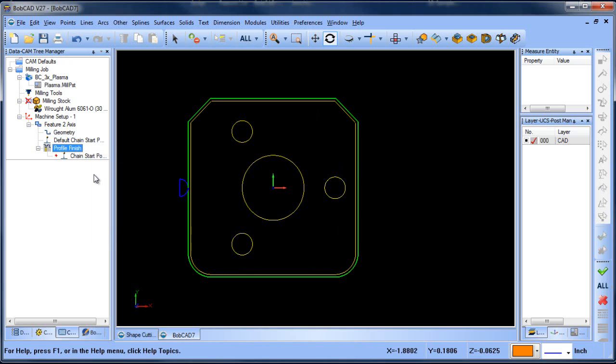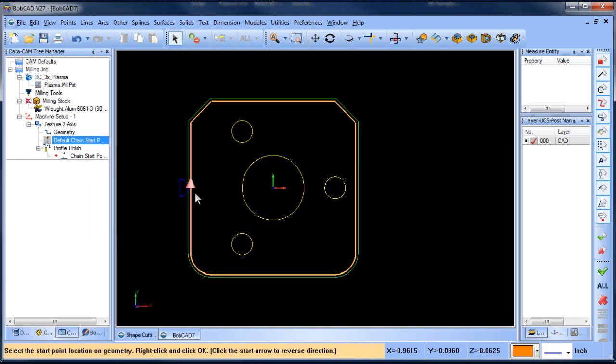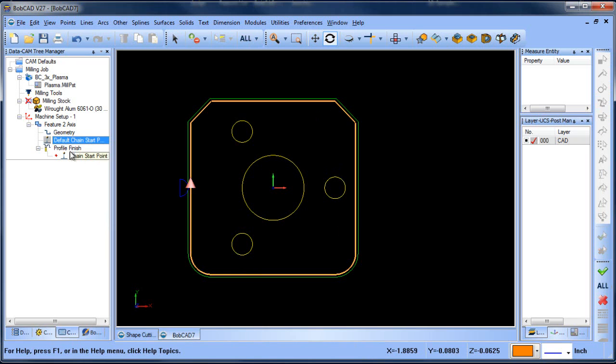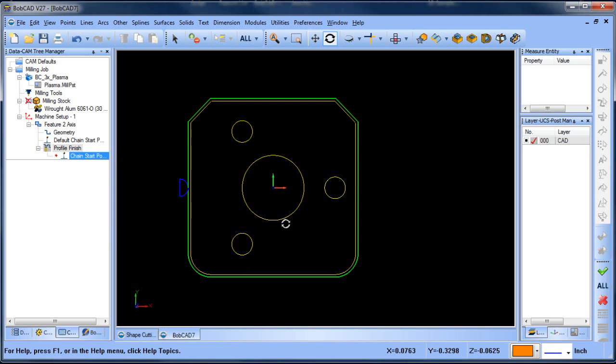Also if you need to change the direction, if you want to go from cutting one direction to the other, you can just click on the arrow to change that direction. So that's just a quick tip there.